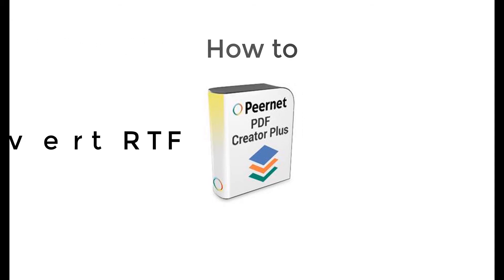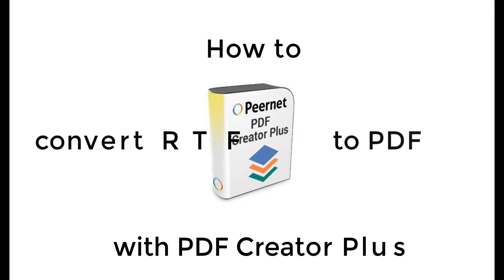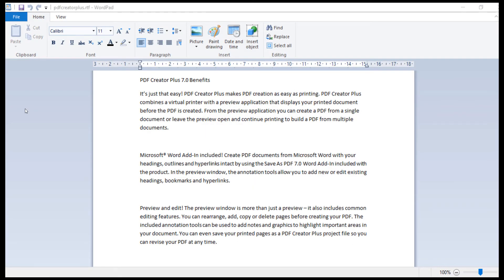How to convert RTF to PDF with PDF Creator Plus. Converting RTF to PDF is as simple as printing to PDF Creator Plus. Begin by opening your RTF file in Microsoft WordPad.